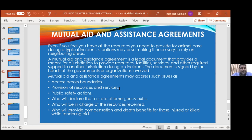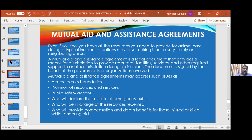A mutual aid and assistance agreement is a legal document. It has to go through the scrutiny of lawyers and provides a means for a jurisdiction to provide resources, facilities, services, and other required support to another jurisdiction during an event. For example, Guyana and Suriname have a flurry of oil and gas activity right now. In case there is a severe oil spill, they have an agreement in place where they will aid each other to battle the spill and contain it, then sort out the money afterwards. The mutual aid agreement addresses issues like provision of resources and services, public safety, who will declare the state of emergency, who will be in charge of resources received, and who will provide compensation and death benefits for those injured or killed while rendering aid.